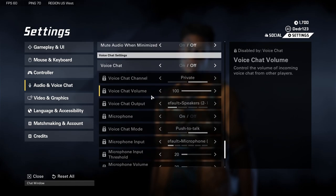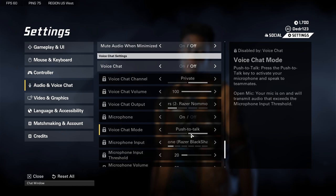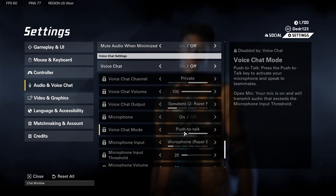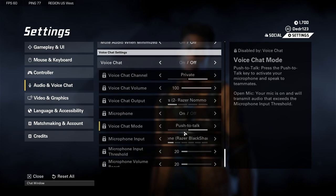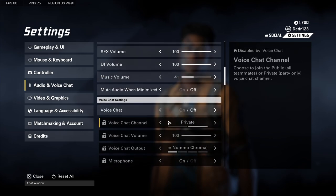Voice chat is completely up to you. A lot of people were asking about push-to-talk versus open mic — there's an option right here you can select to have an open mic all the time, so that's there for those who want it.